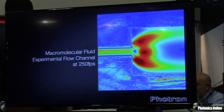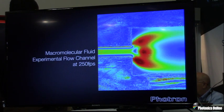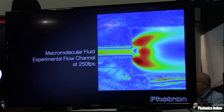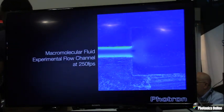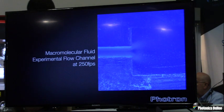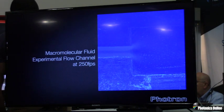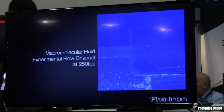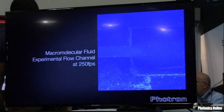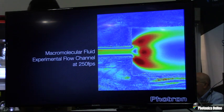Rheology is an important area where we look at non-Newtonian fluids — fluids whose properties are directly affected by factors such as stress. Here we have a macro-molecular flow where we can actually see the way the stress is distributed as this non-Newtonian fluid is forced through a narrow pipe into a larger chamber.